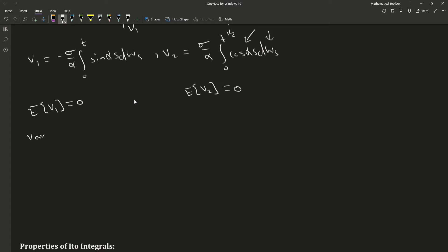To calculate the variance of V1, let's write down the formula here. And again, expectation, Weiner integrals is zero. Zero squared is zero. So we're left with just calculating this part here.